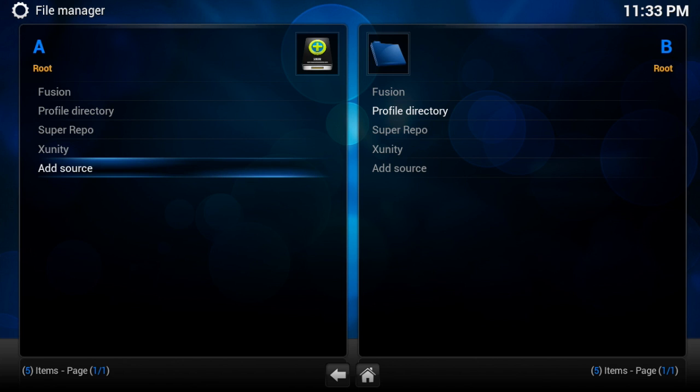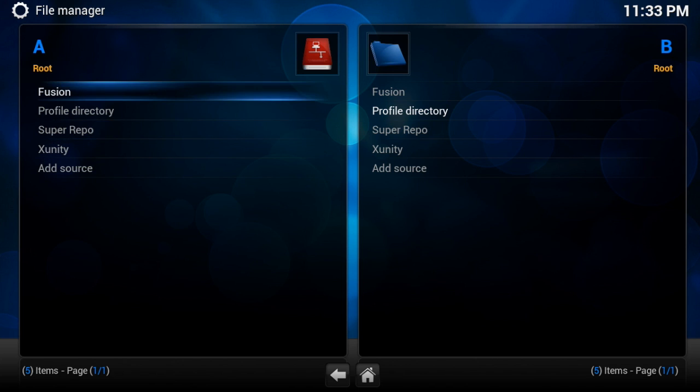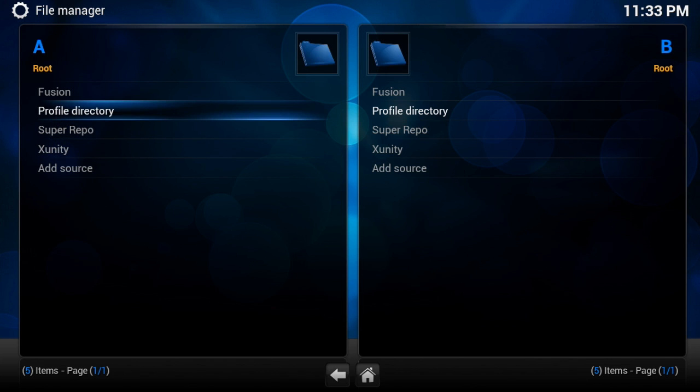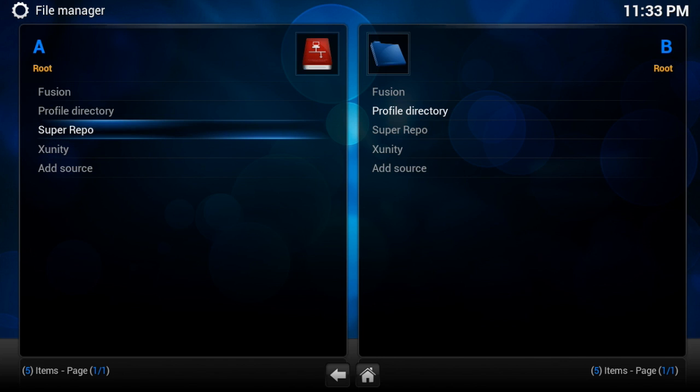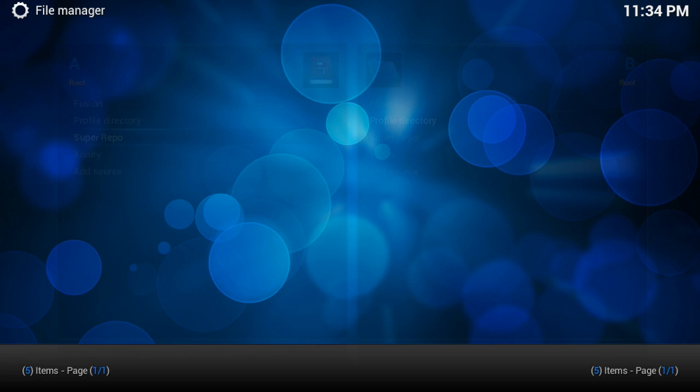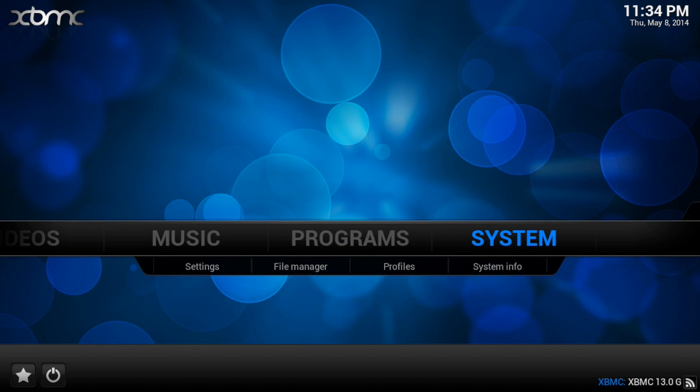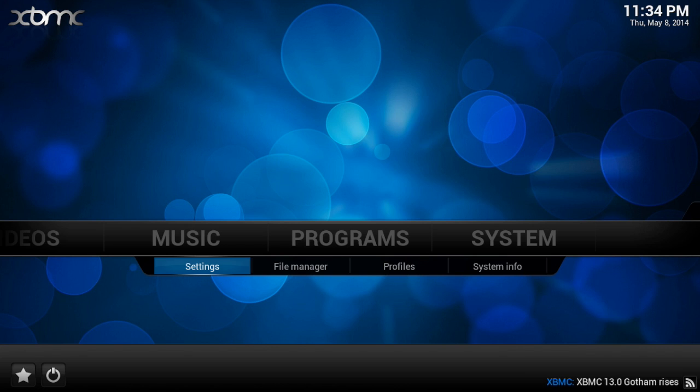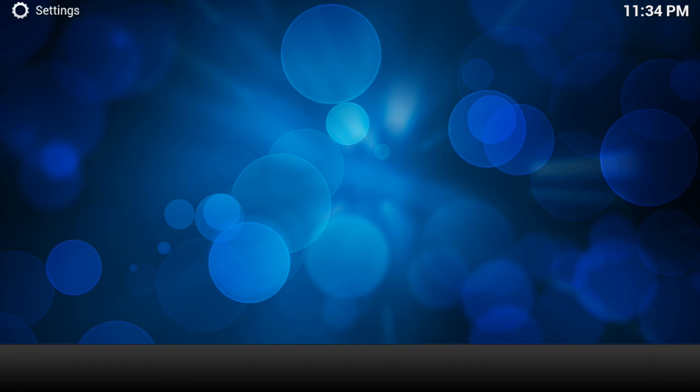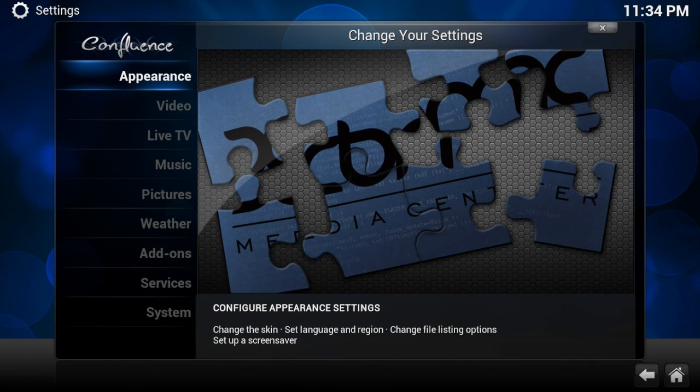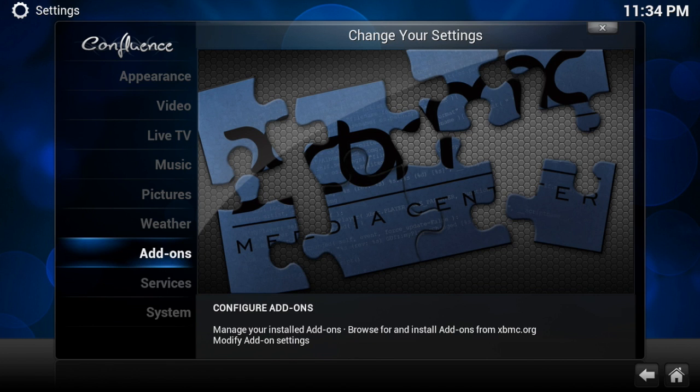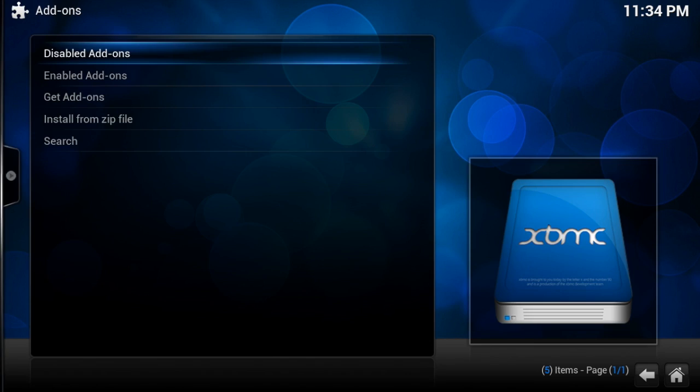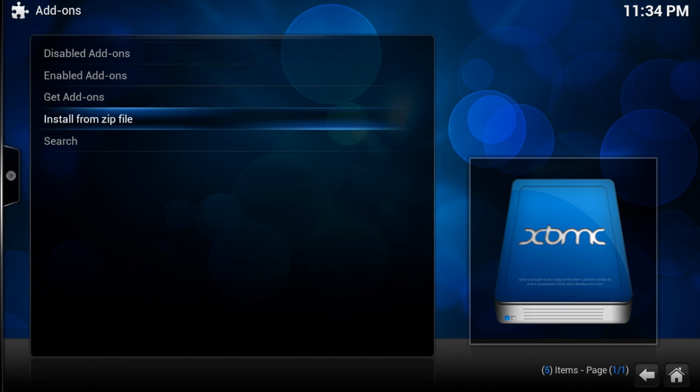So once you're done adding all of these sources, there's several other sources that you can add, these are just the main ones, like the most popular ones. There are several other ones out there, but these are going to be the ones that I'm going to be using for most of my XBMC tutorials. So you're going to exit out of the home screen, I'm just going to show you guys where you would go to get these add-ons, or I mean to install these repos once you've added the sources. So you're going to want to go into your settings, go down to add-ons, and go into install from zip.